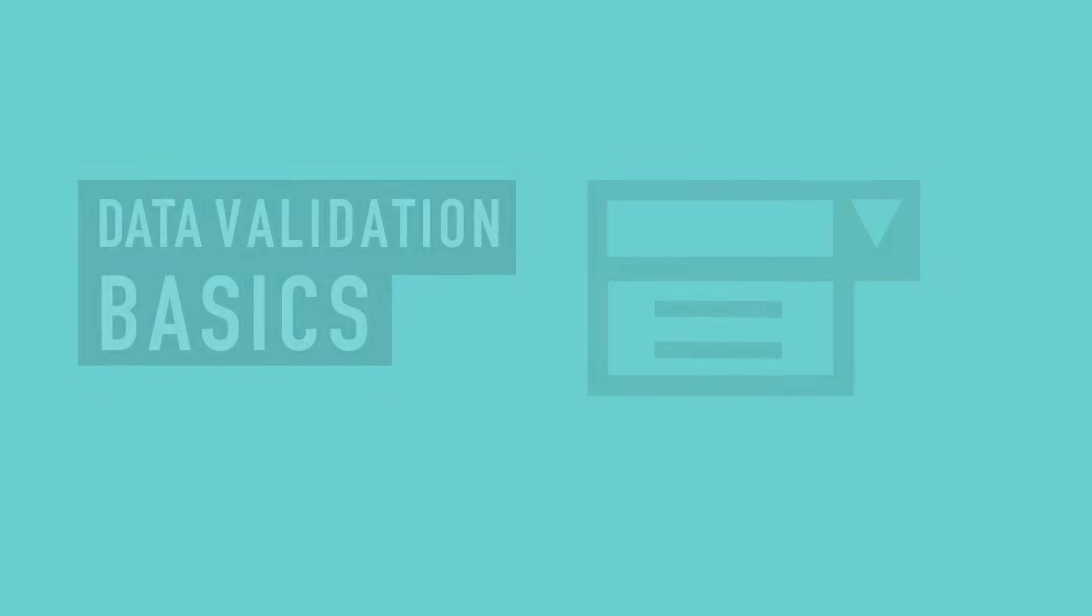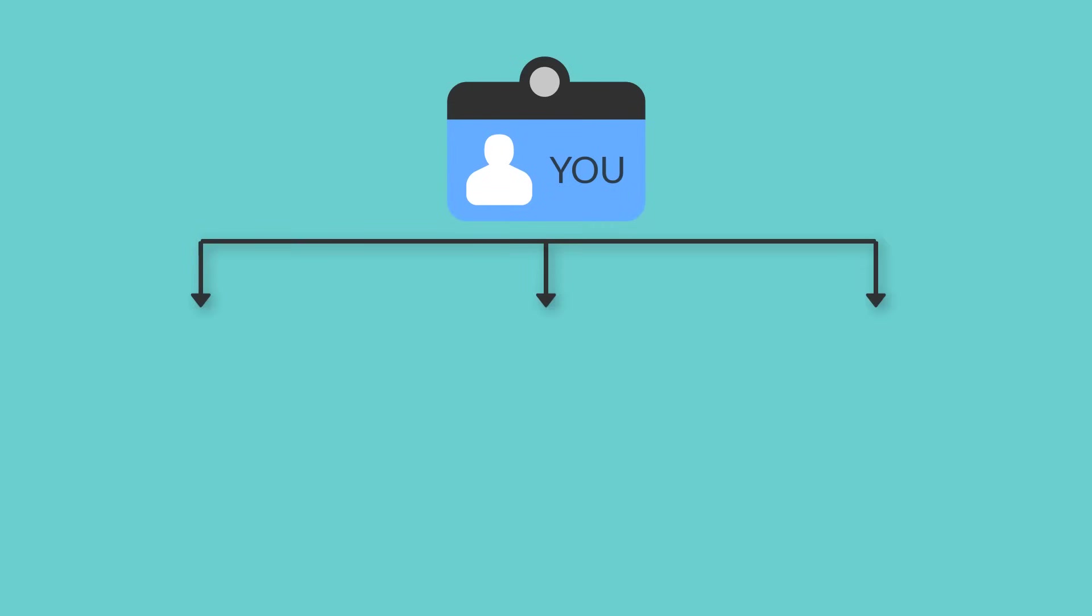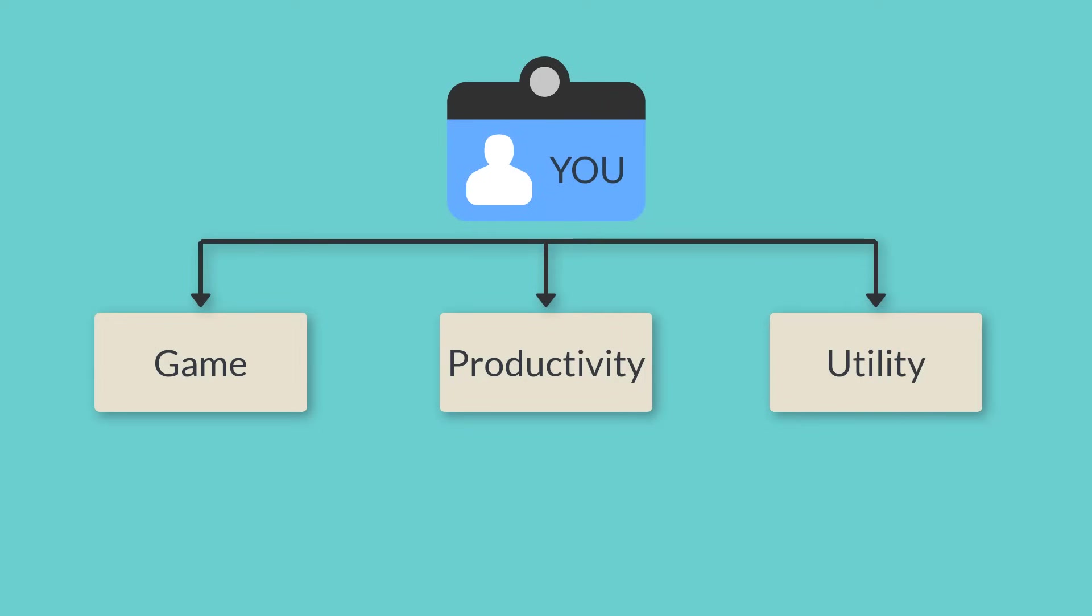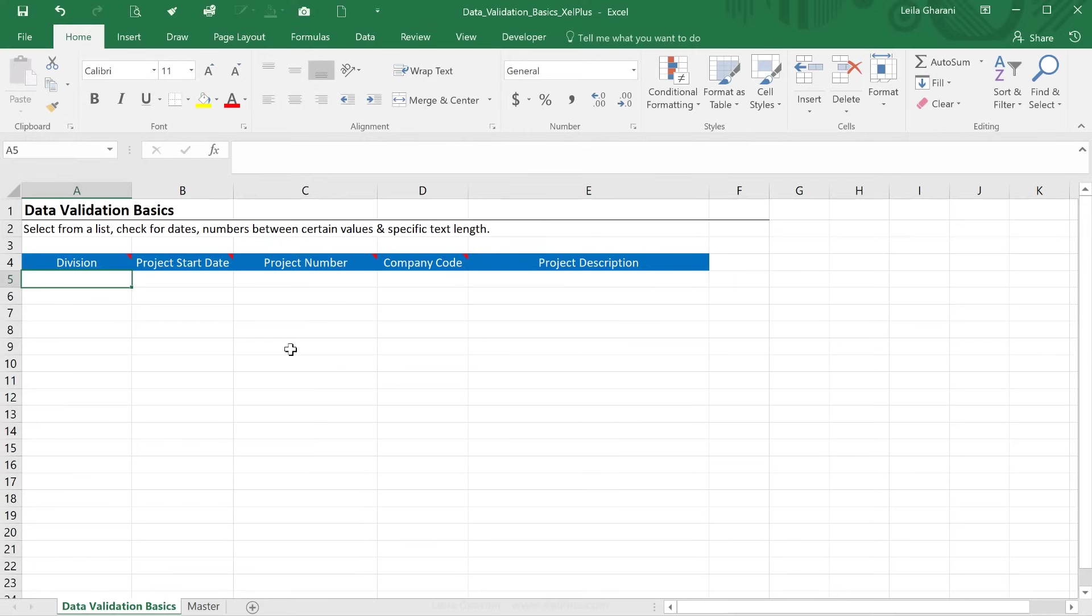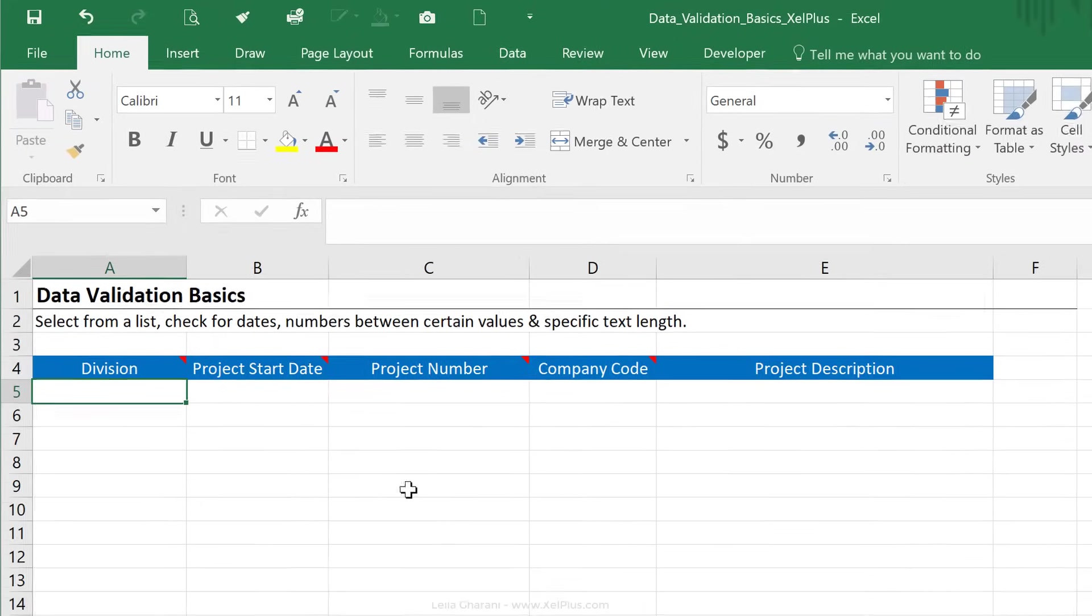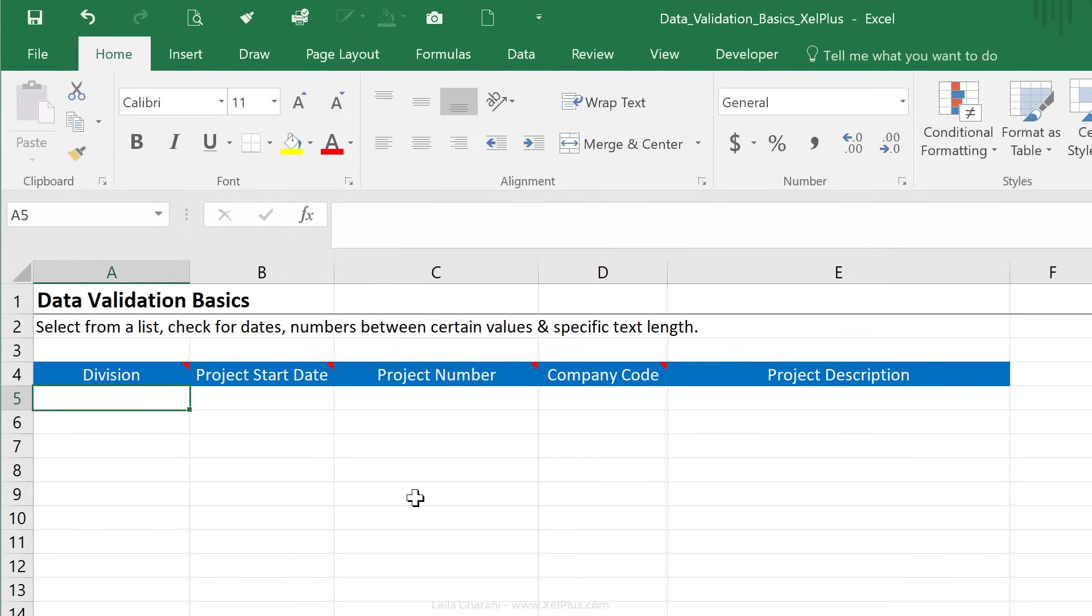Imagine this. Imagine you work for the headquarters of a company that creates different types of apps, and you have three divisions: game, productivity, and utility. Now, you're responsible for collecting information and the different types of projects that each company's working on. You've created this template that includes the basic information you need to collect from them.